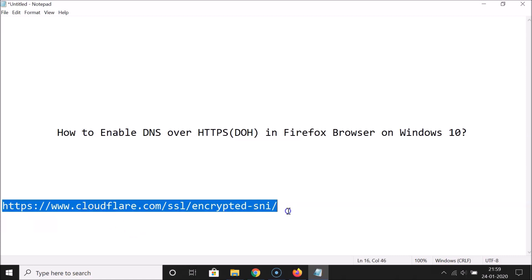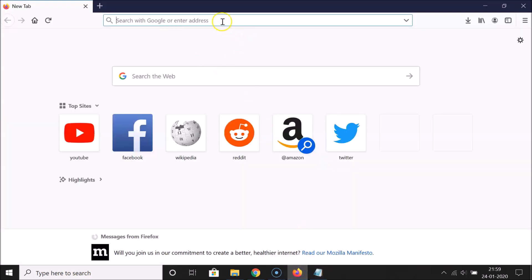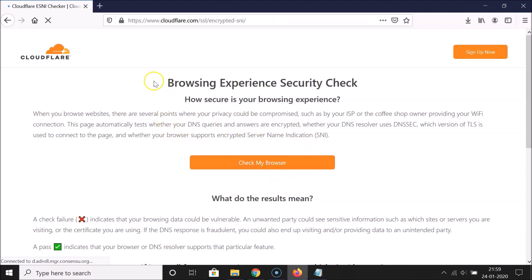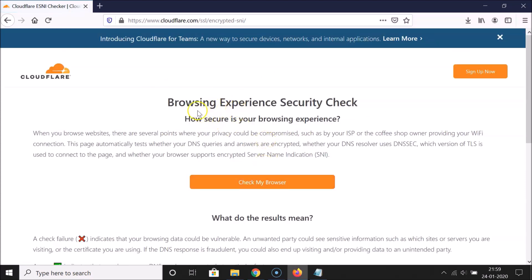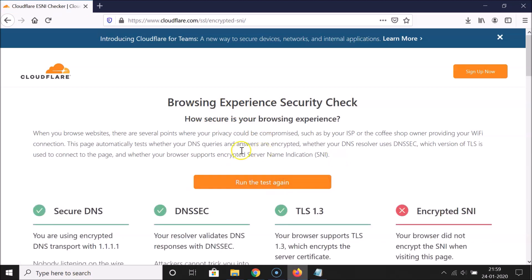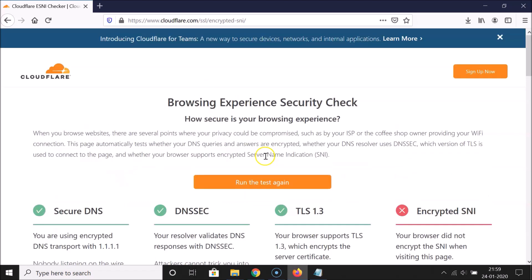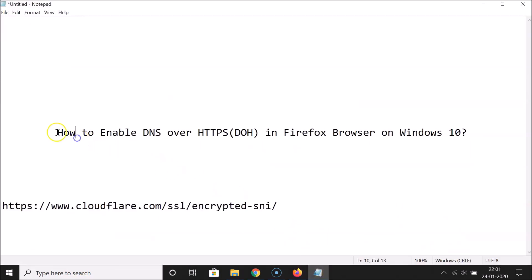For the second method, go to this link — I'll put it in the video description as well. The link is cloudflare.com/ssl/encrypted-sni. A page opens called 'Browsing Experience Security Check'. Click the Check My Browser button. You can see: 'Secure DNS — You are using encrypted DNS transport with 1.1.1.1.' So DNS over HTTPS is now enabled in Firefox on Windows 10.